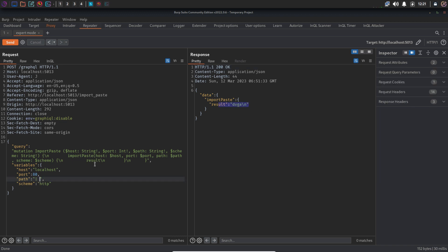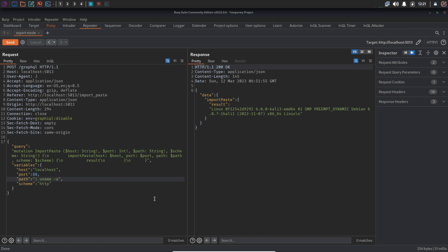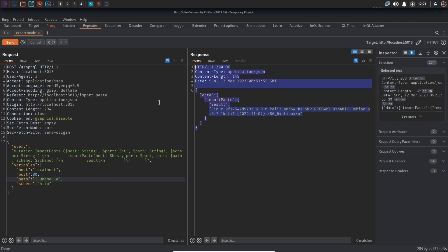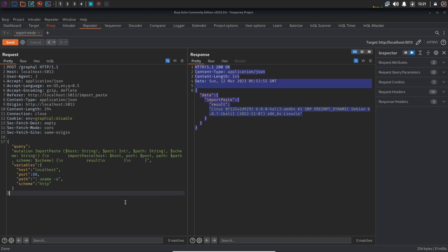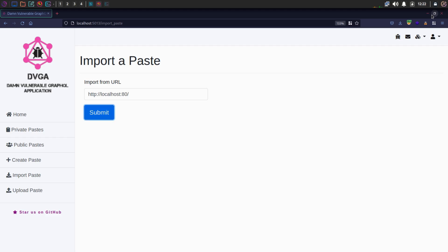Let's try another command, uname hyphen a, and we are getting the response perfectly. So this is how you can inject commands in a GraphQL variable. Just the same process: find a parameter and then try to inject in it to check for it. So that's it for this video.